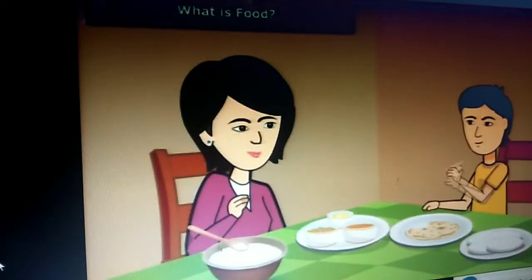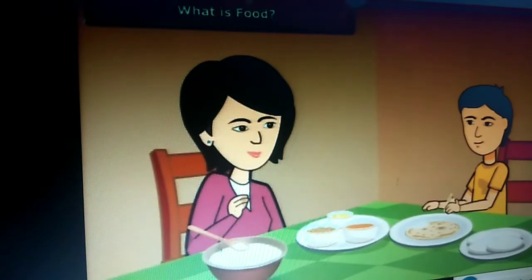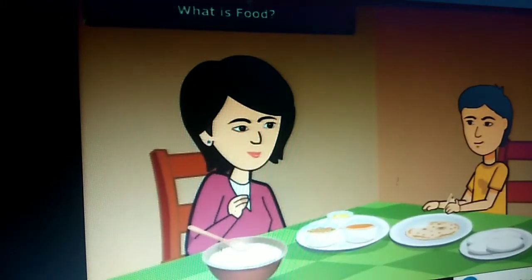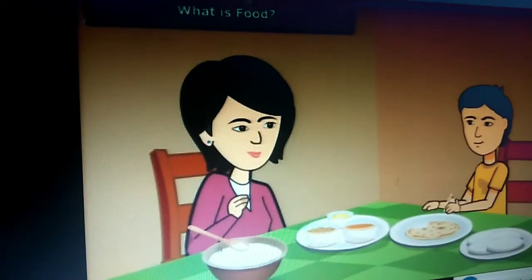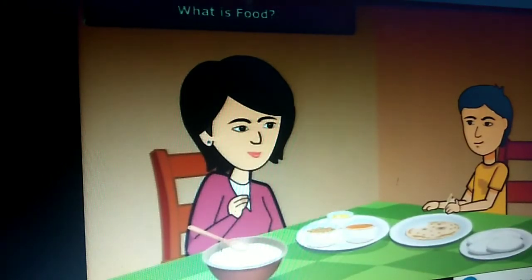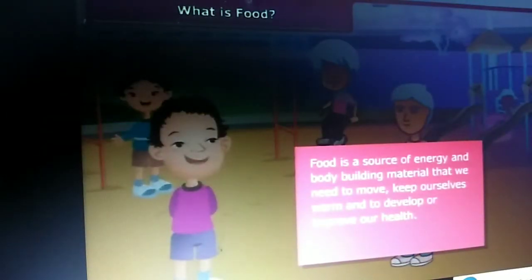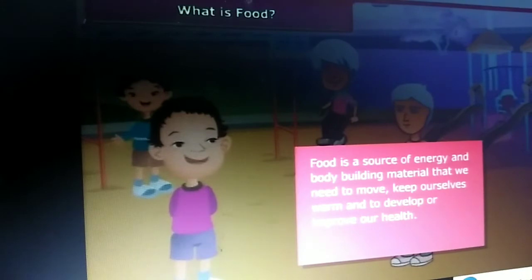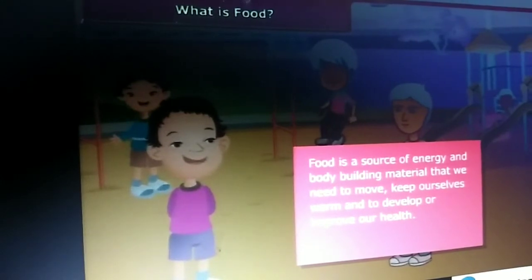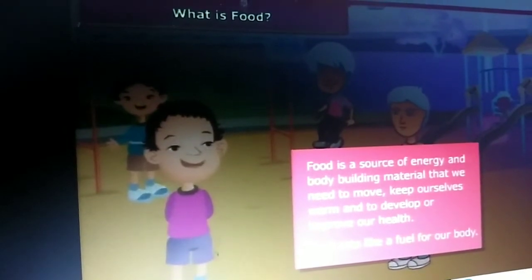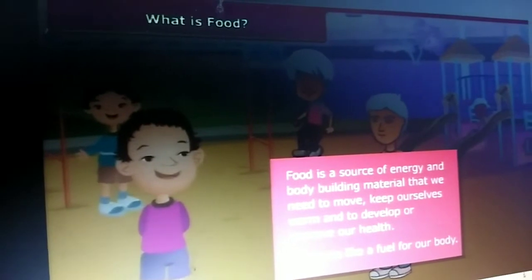Friends, we get excited when our mother cooks delicious food for us like dal, roti, sambhar, idli, rice, etc. You might have noticed that after having food, we feel energetic and can perform various activities. Food is actually a source of energy and body building material that we need to move on, keep ourselves warm and develop or sustain and improve our health. Thus, food acts like a fuel to our body and we cannot survive for long without it.